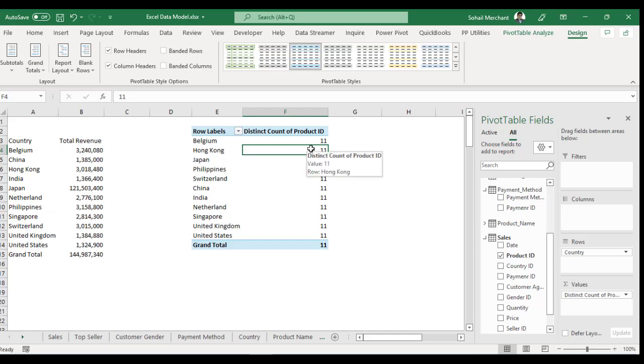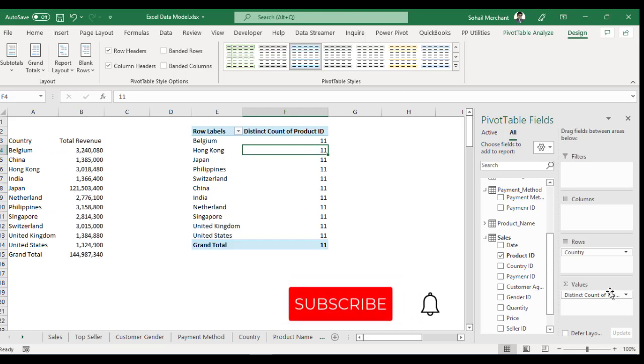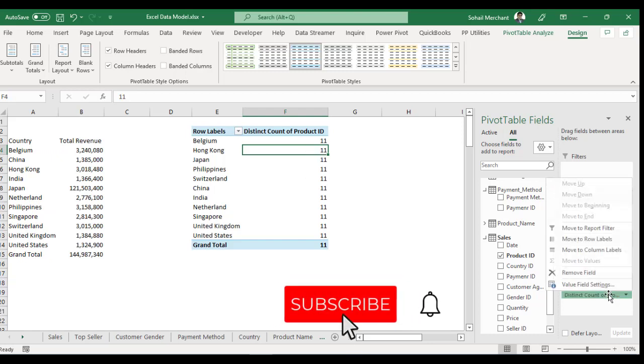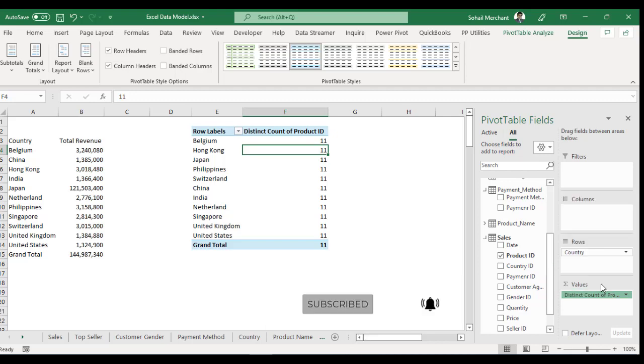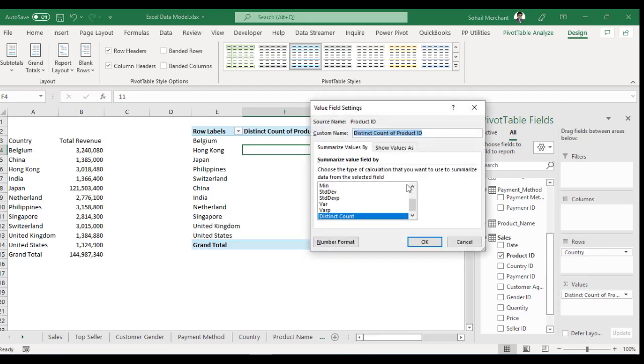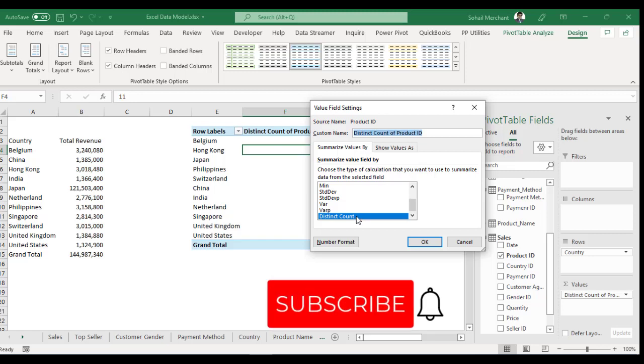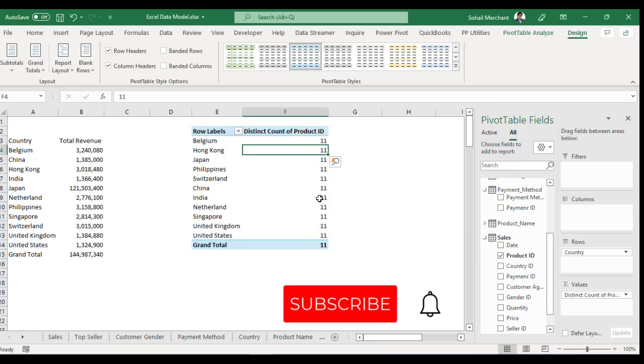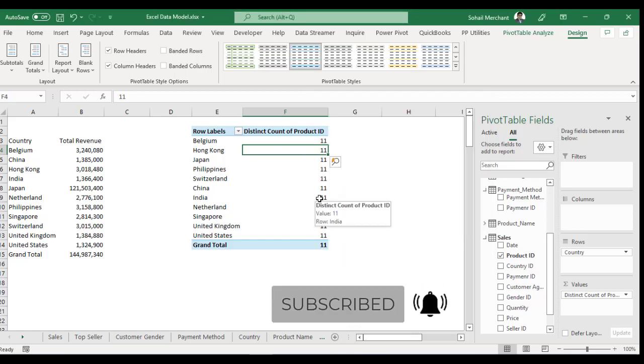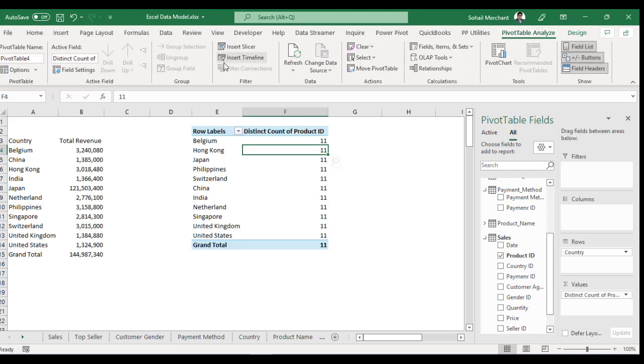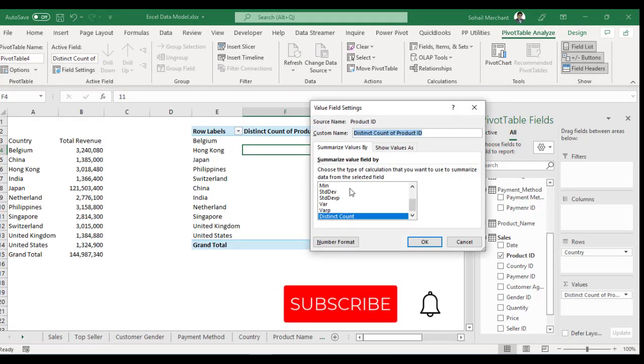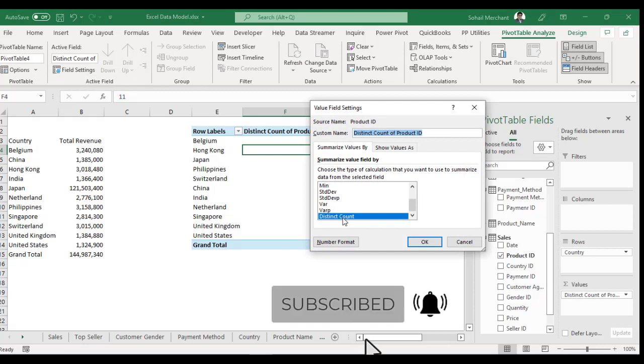Another way to perform the same task, select your values, go to Value Field Settings. And from this dialog box, you can achieve distinct count option. Another way to get the same task done, go to Pivot Table Analyze. From the Active Field group, select Field Settings and here we have the same dialog box showing the distinct count option.